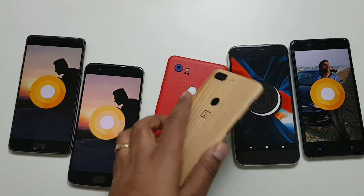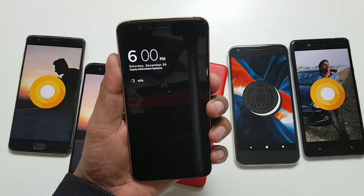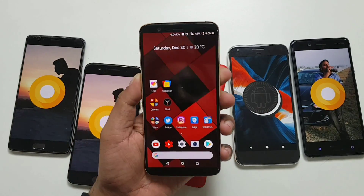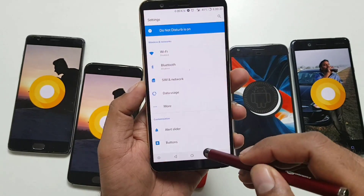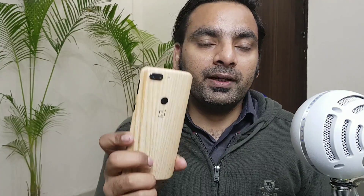Welcome back. This is a quick update for the OnePlus 5T and we have got the first official wide Android update in the form of the open beta.